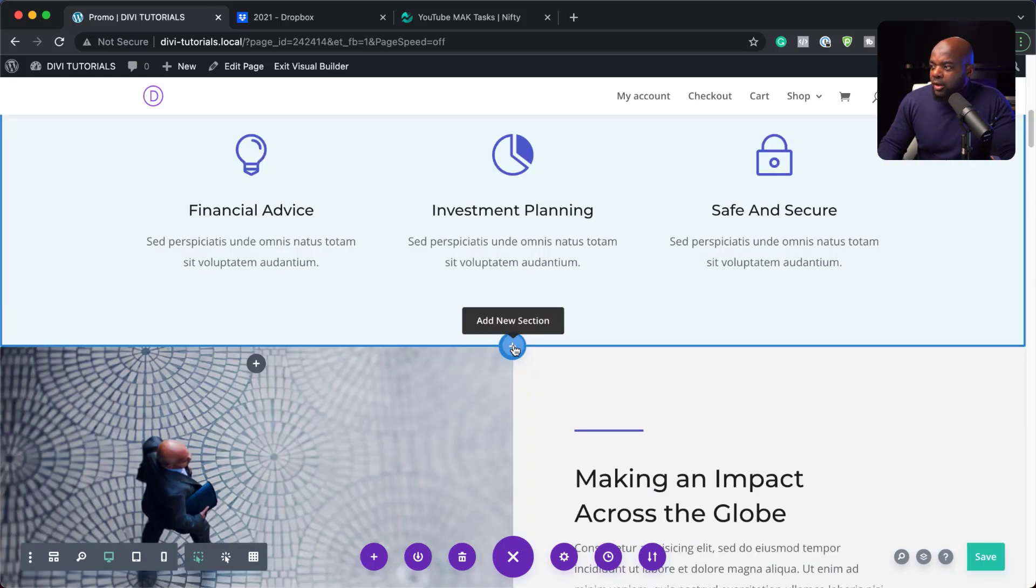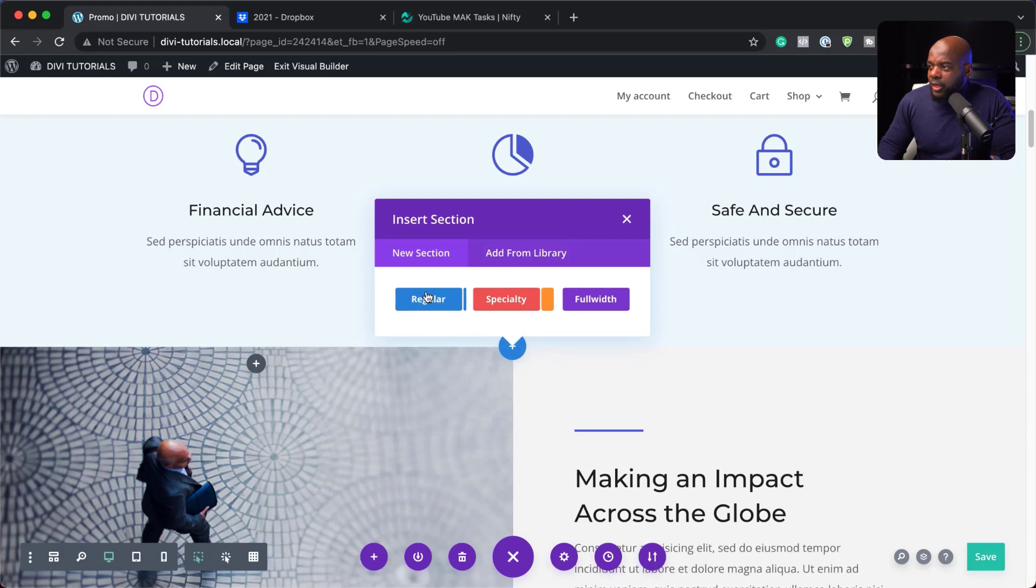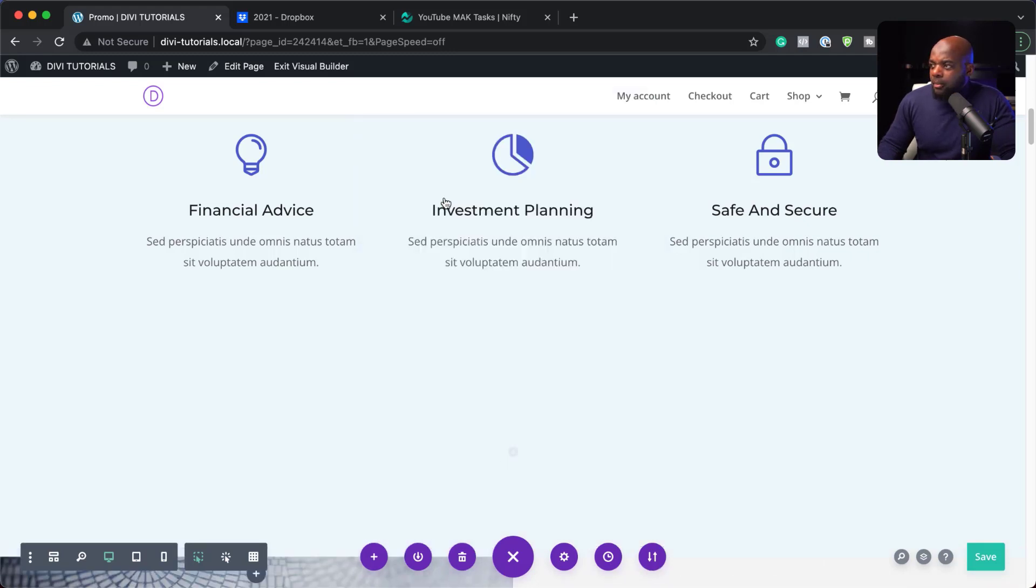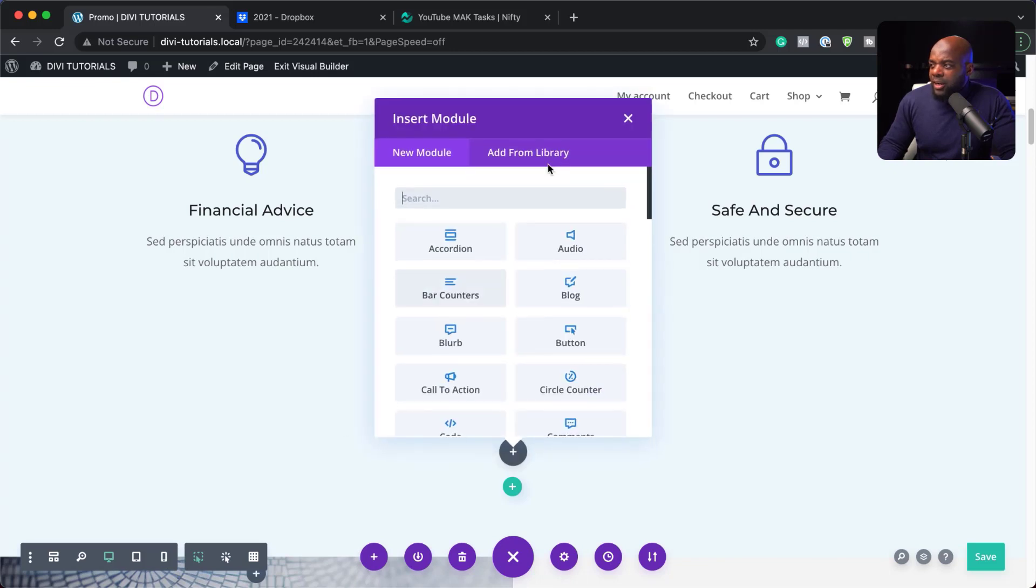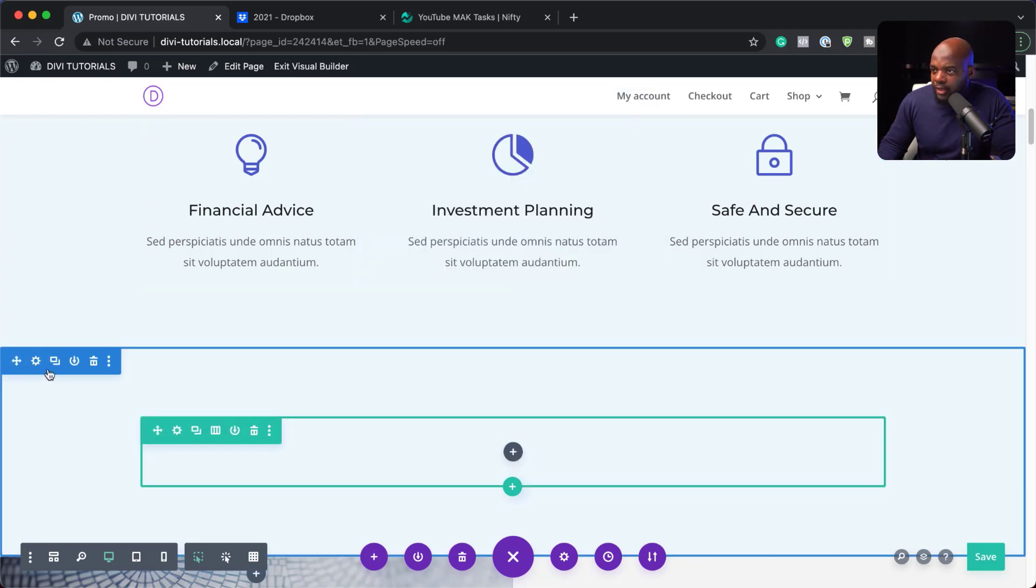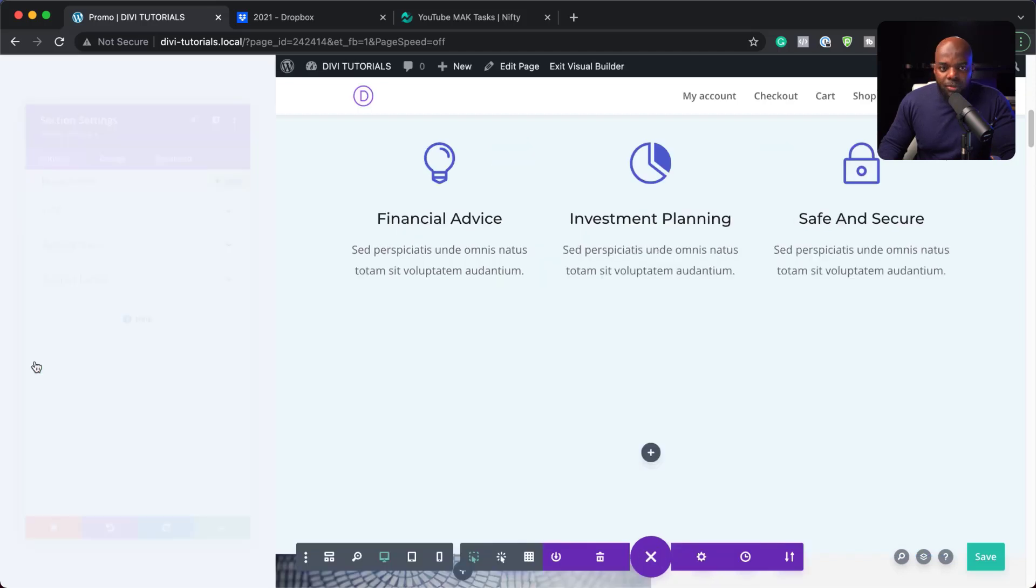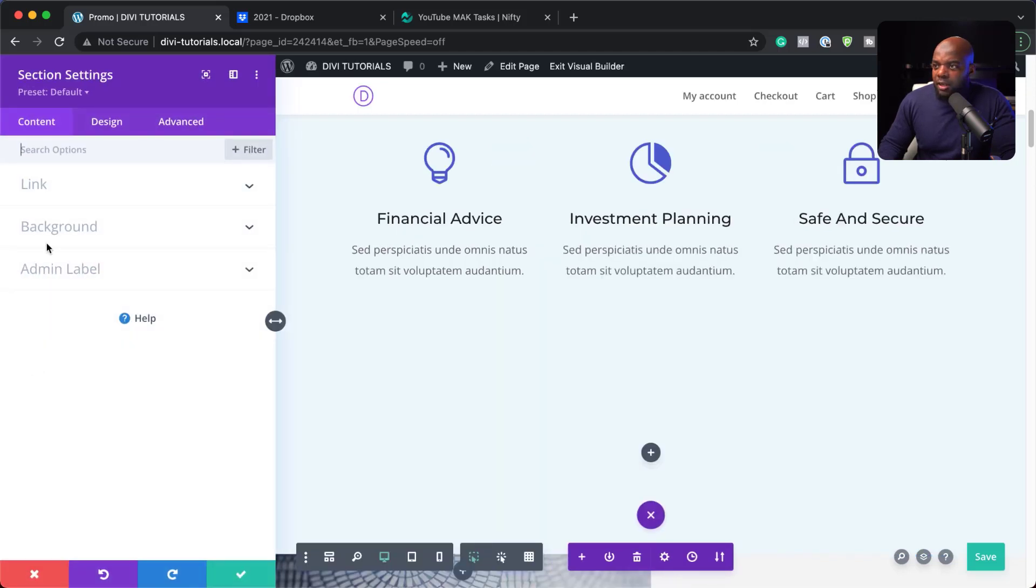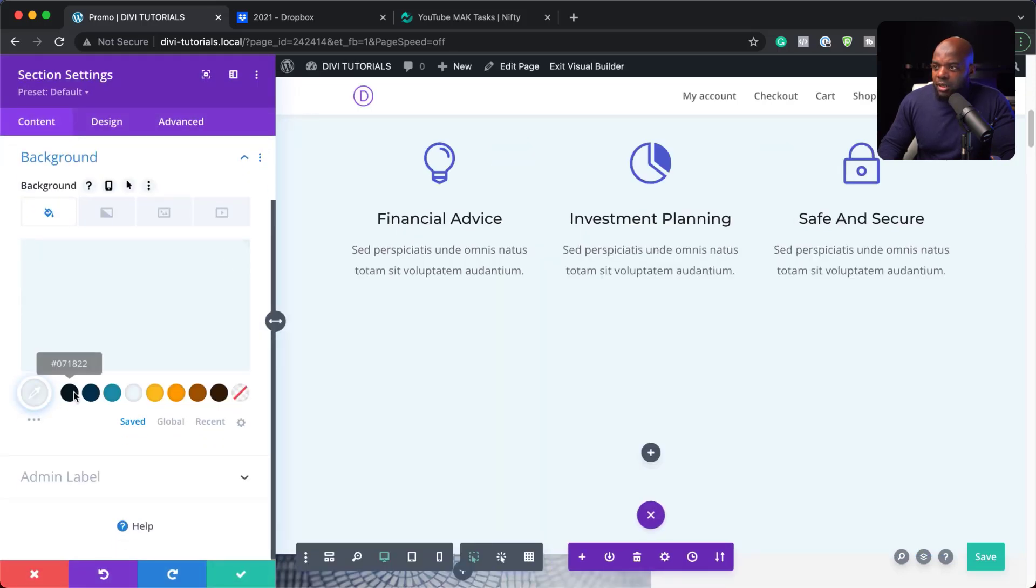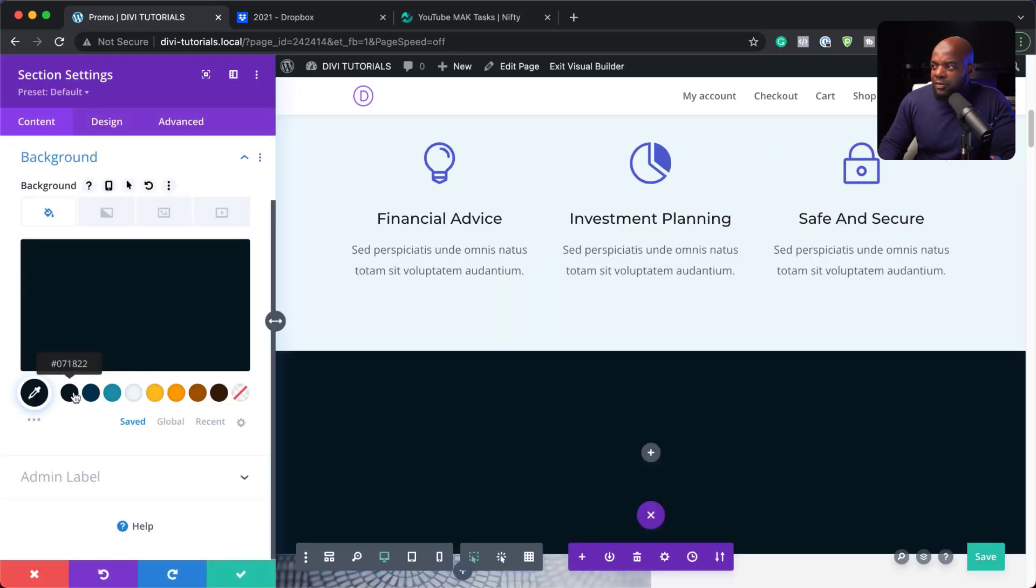So I'm going to come over here now and add a new section. It's going to be a regular section and I'm going to add a single column. Now, this is going to be a Black Friday promo. So let's just go back here and add a background color. So I'm going to click on this gear icon, go to the background and let's give this black. So we really want this to be black like that.